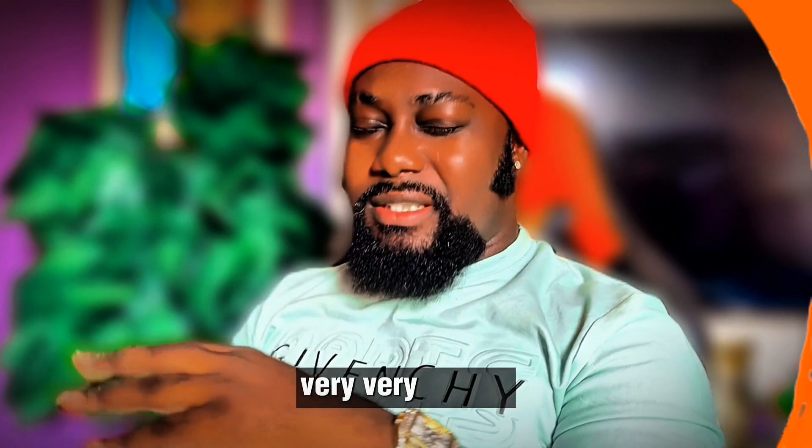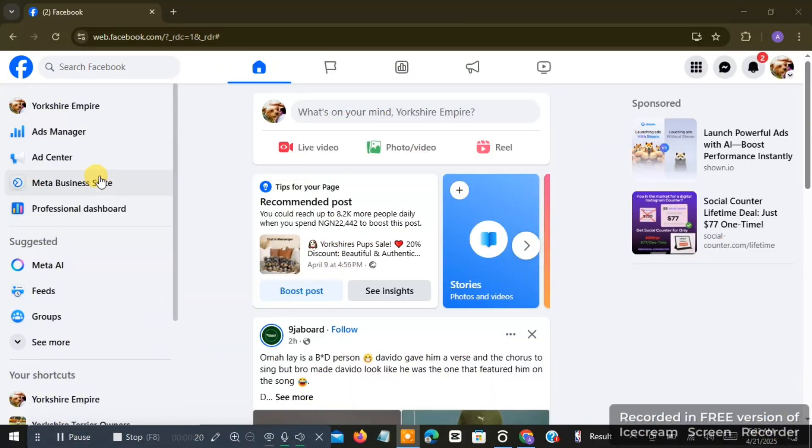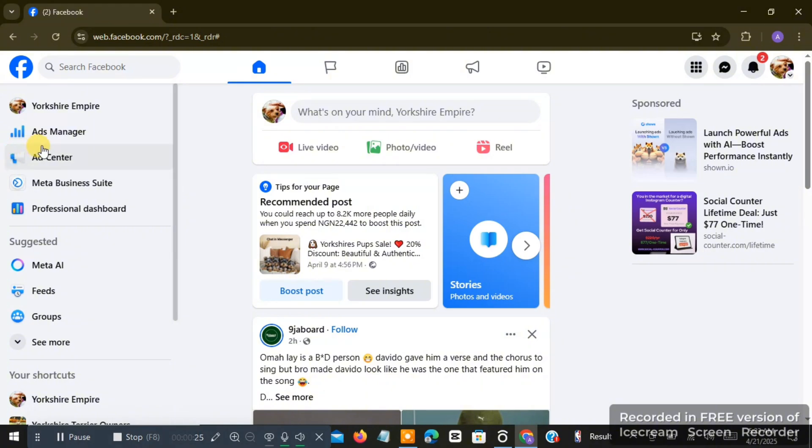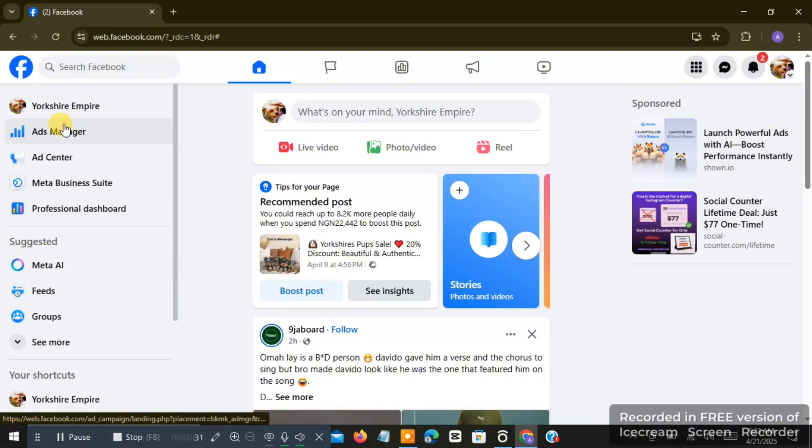As you go to facebook.com on your laptop, the next thing you're going to see on this left-hand side is something like Ads Manager. If you don't see it, you can always click on 'see more' here and you'll see the option of Ads Manager. Whenever you see it, just click on it.